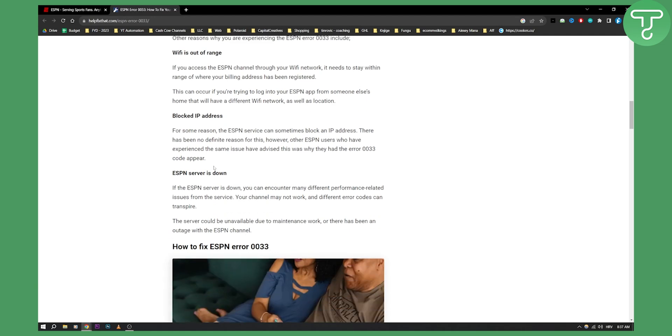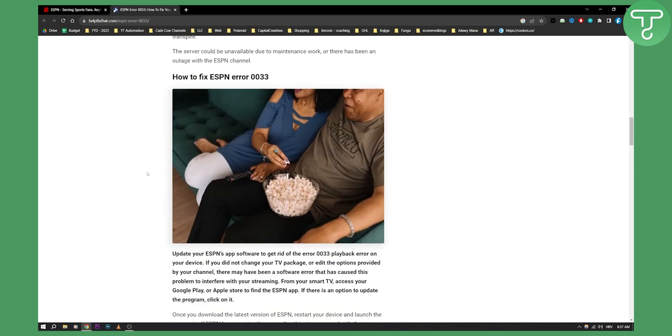ESPN server is down, that can also be an issue as well. You can encounter many different performance related issues from your service. Your channel may not work, stuff like that. This is all if an ESPN server is down.